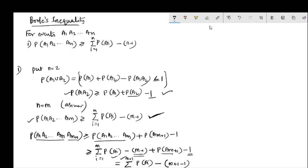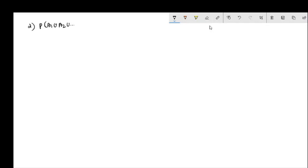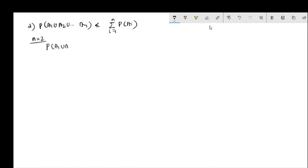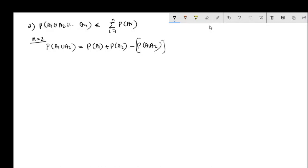By mathematical induction, the answer is true for all integers. The statement is: P(A1 union A2 union ... union An) is less than or equal to the summation i equals 1 to n of P(Ai). We prove this by mathematical induction. The base case is n equals 2: P(A1 union A2) equals P(A1) plus P(A2) minus P(A1 ∩ A2), so P(A1 union A2) is less than or equal to P(A1) plus P(A2).